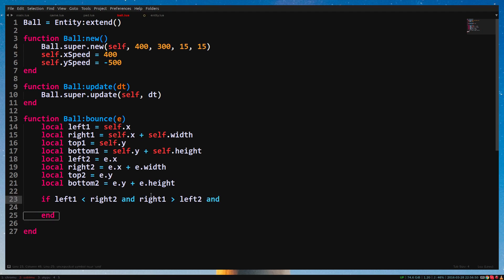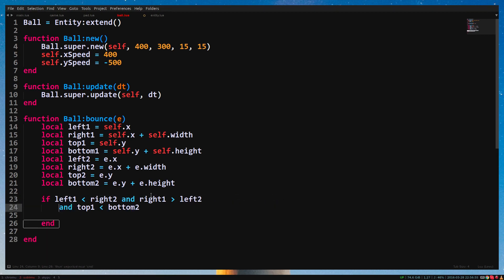Let's add another and. This time type Top1 lower than bottom2. Feel free to put the code on a new line if it becomes too long. Except with strings and comments, Luma doesn't care about new lines.